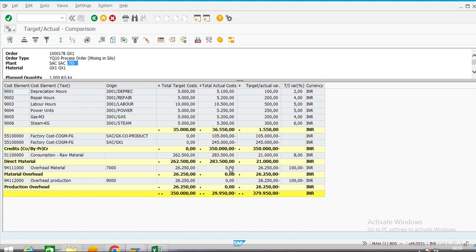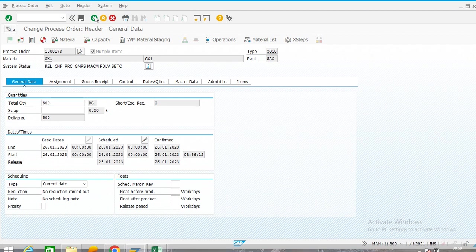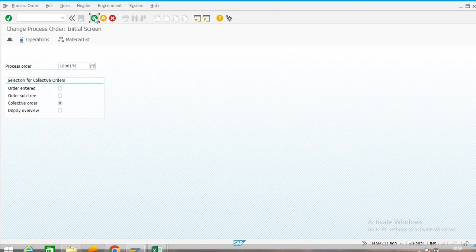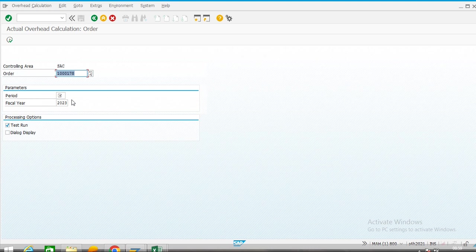In cost analysis two components are pending: material overhead and production overhead. GX1 is our main product and GX is our co-product. We will now calculate overhead. For calculation of actual overhead the transaction code is KGI2. Period is 1.